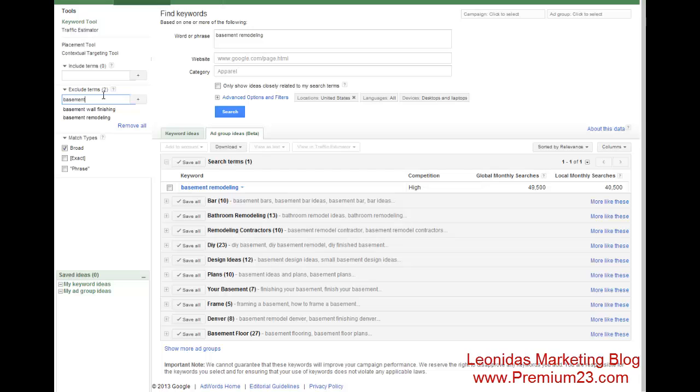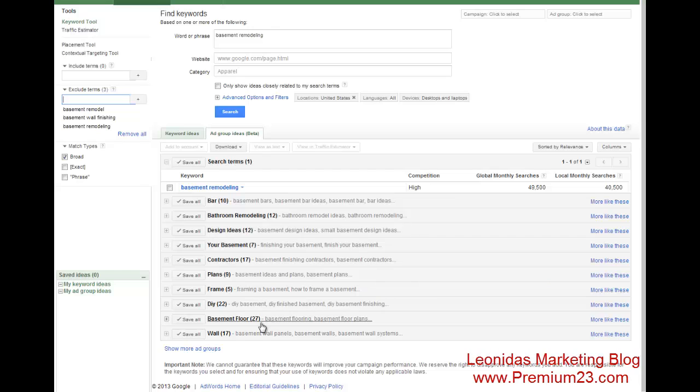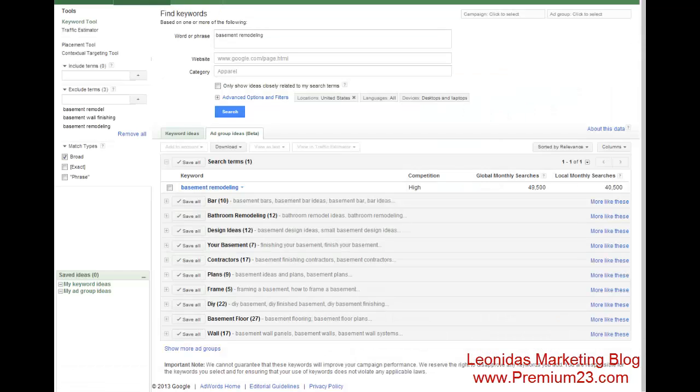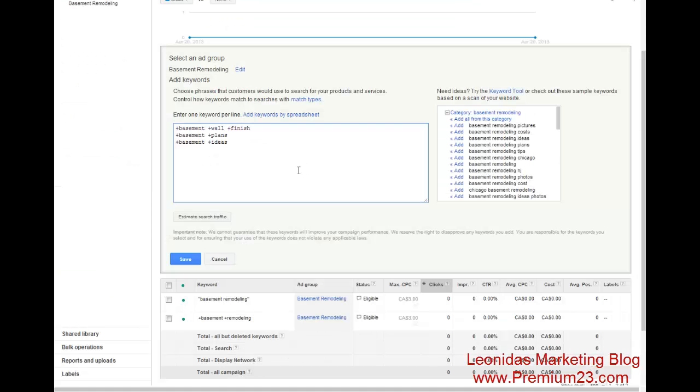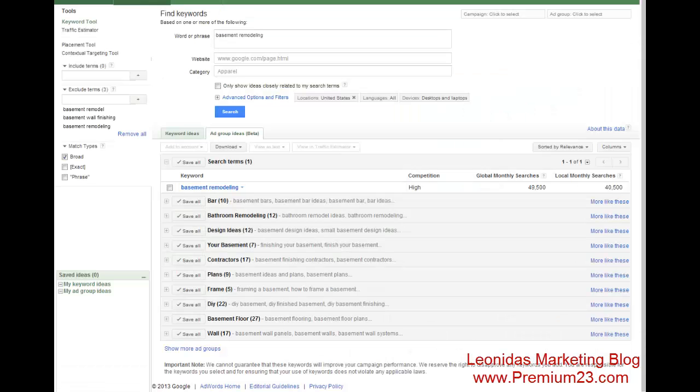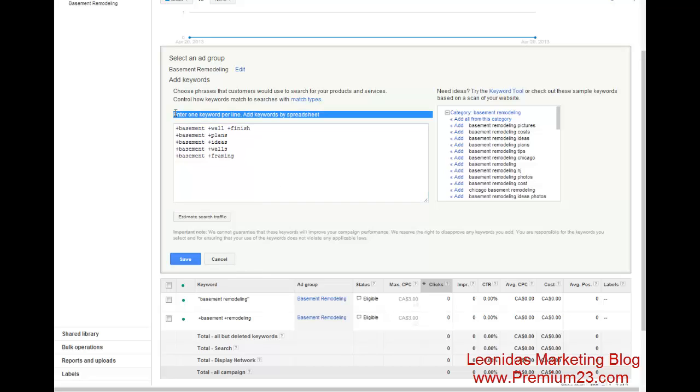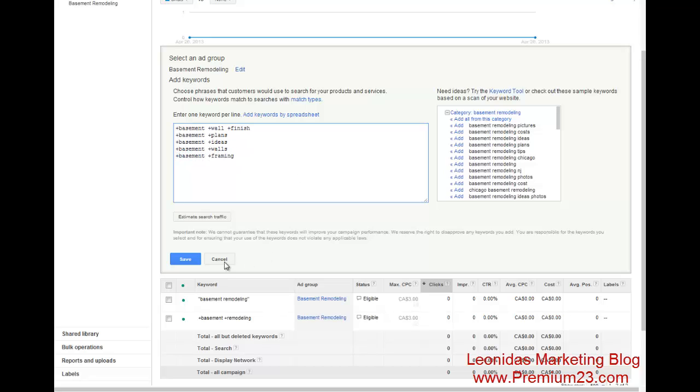Basement remodel. And you see we have basement floors, framing of basements, basement plans, and ideas. So basement plus plans. Basement plus ideas. Basement plus walls. And one more basement plus framing. Alright. So any variation, any search query that has these two words somewhere in that query will trigger. So these are pretty much these exact words or close variations. Not like super broad variations. Okay. So save.